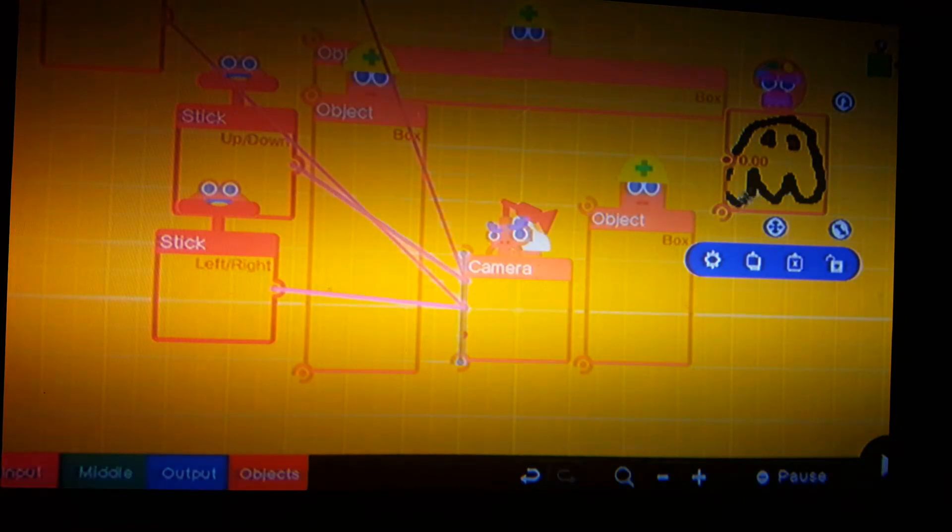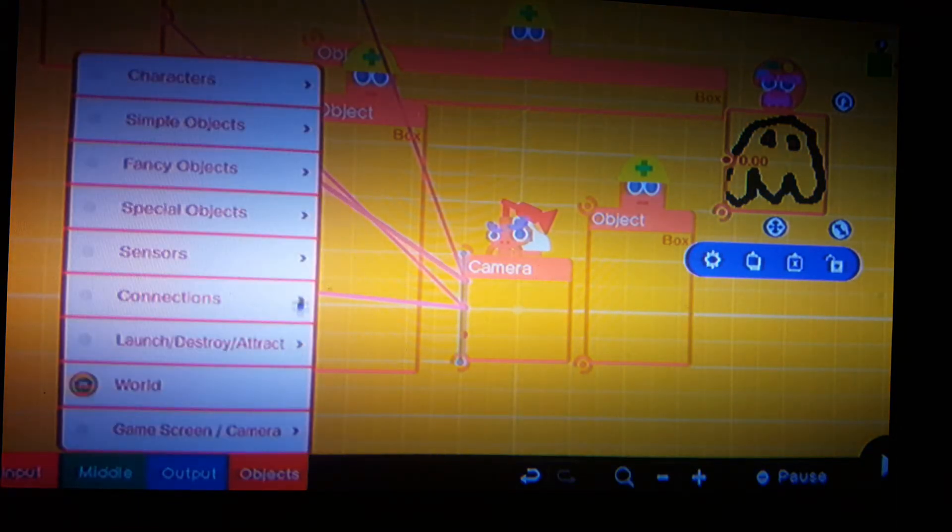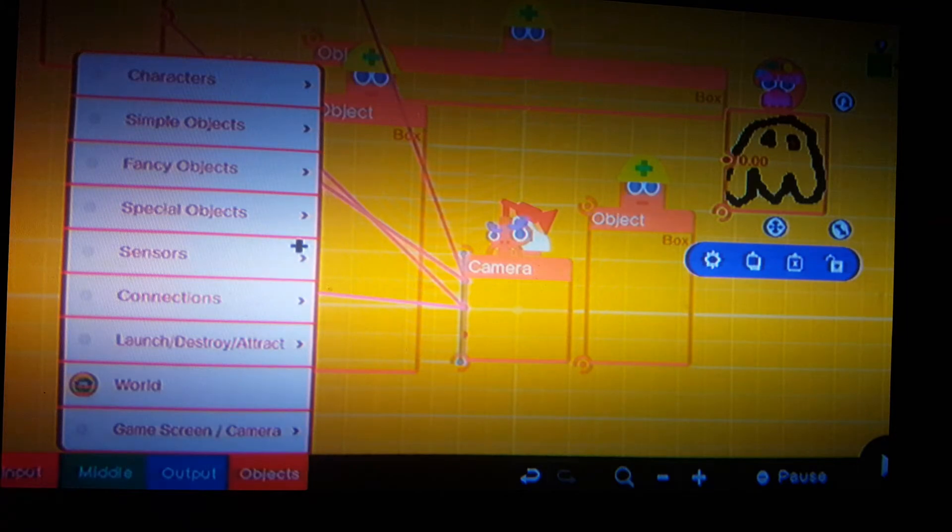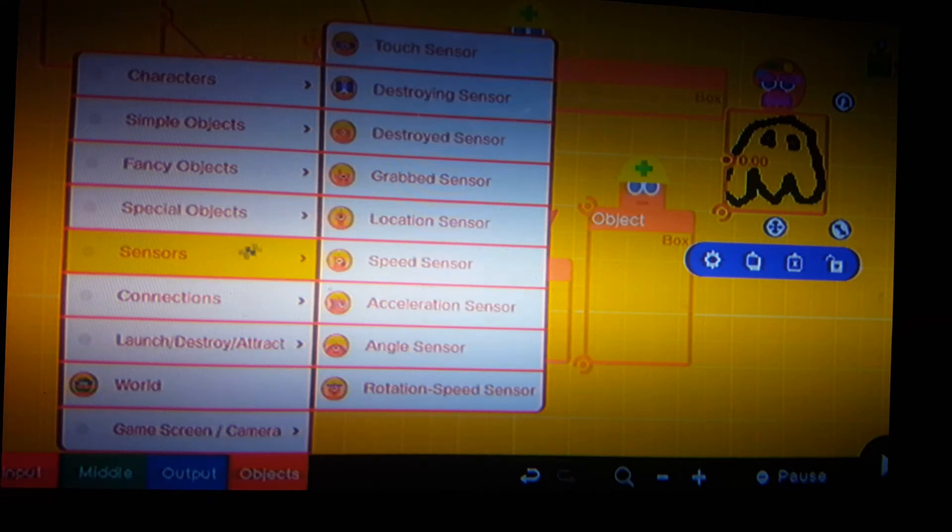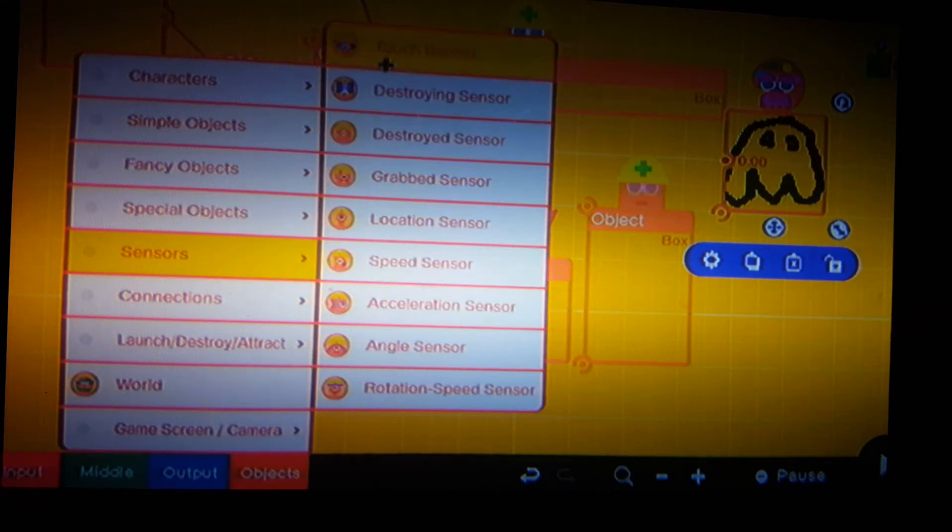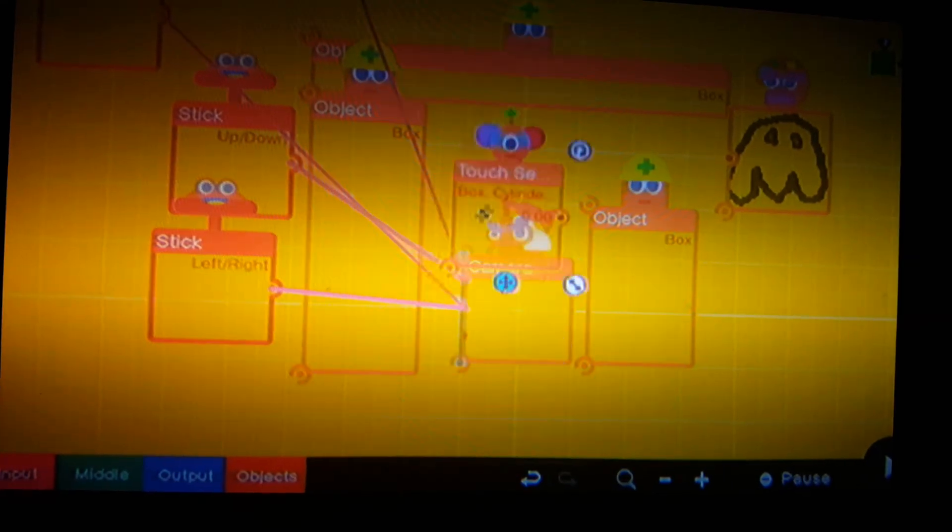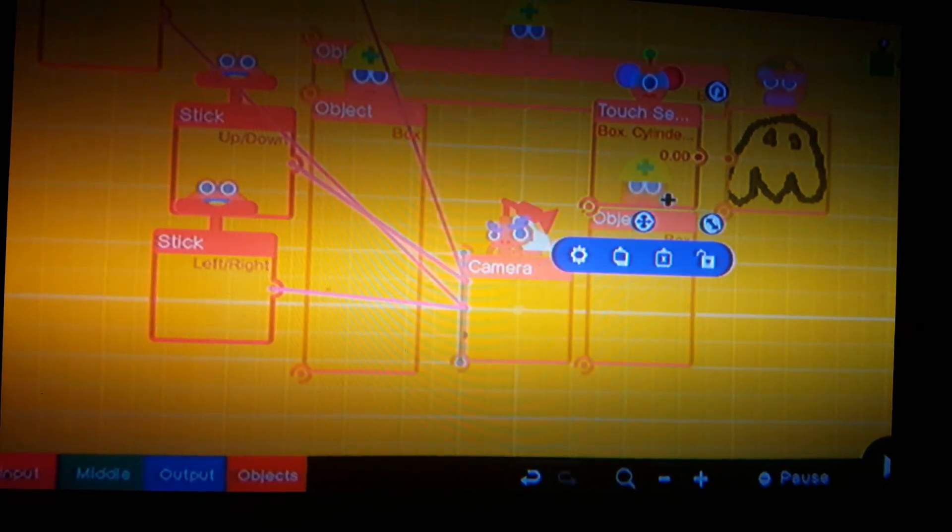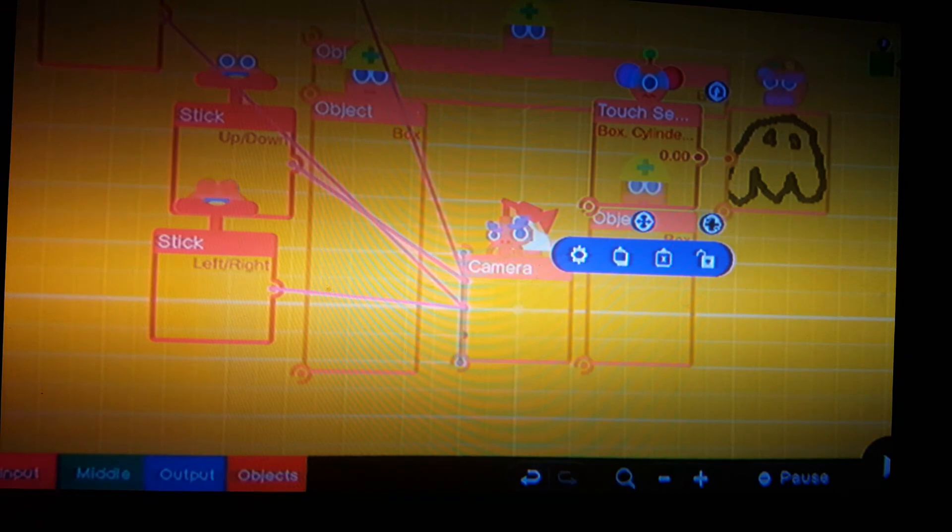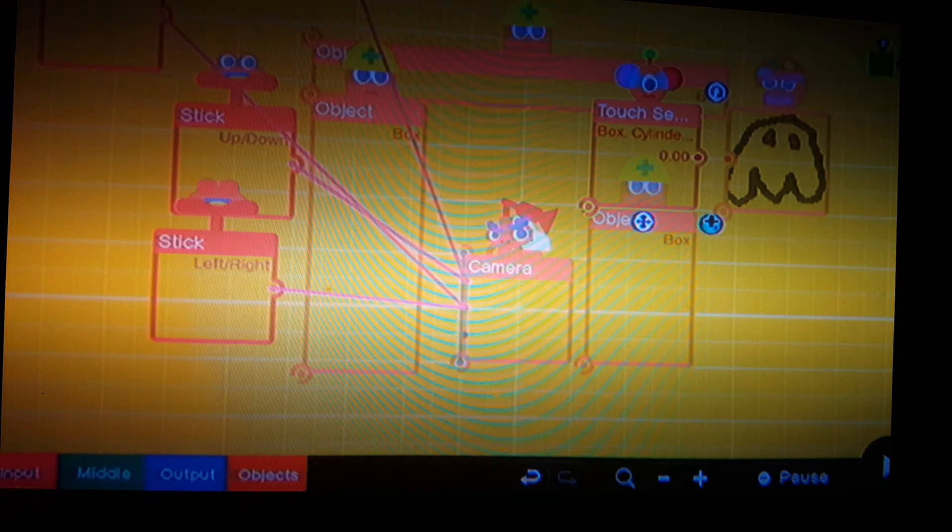Next thing we know we have to have a touch sensor. So this will trigger that of course. So let's go to sensors and do a touch sensor and you'll see what this will do in just a moment.